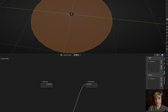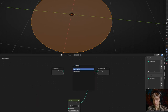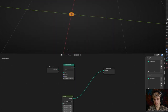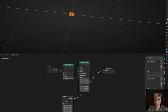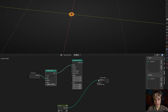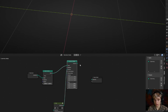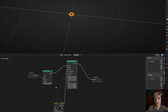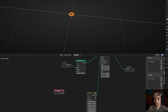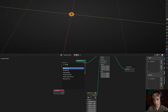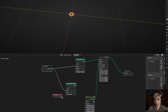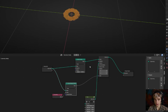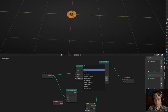Connect the geometry to the mesh, add an instance on points node, and connect the points to the input. Connect the instances to the group output so the shape reappears. To make the shape as big as the circle, use the face area node along with the sample nearest surface node — connect the input geometry to its mesh input, then connect the area to the value and output value to the scale. Add a math node set to multiply to make it bigger.